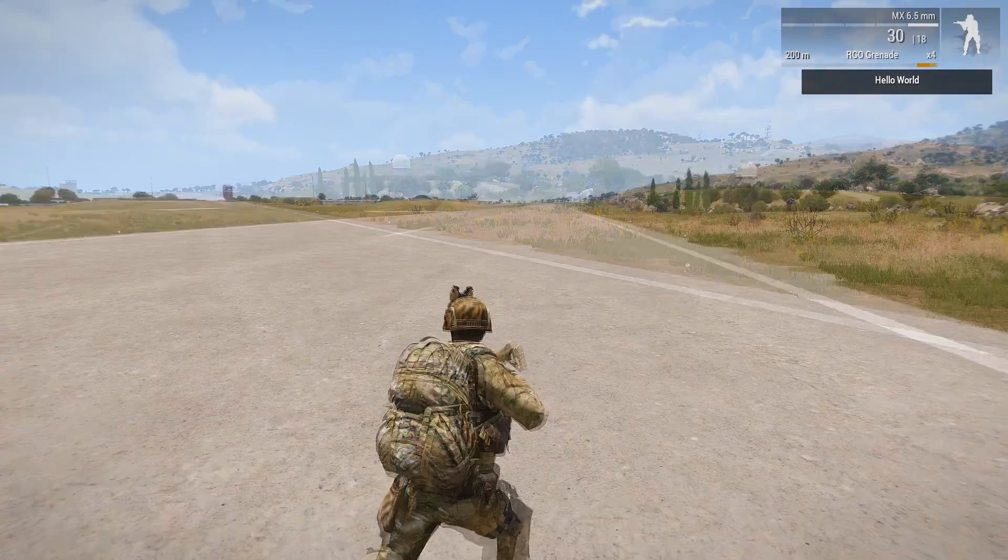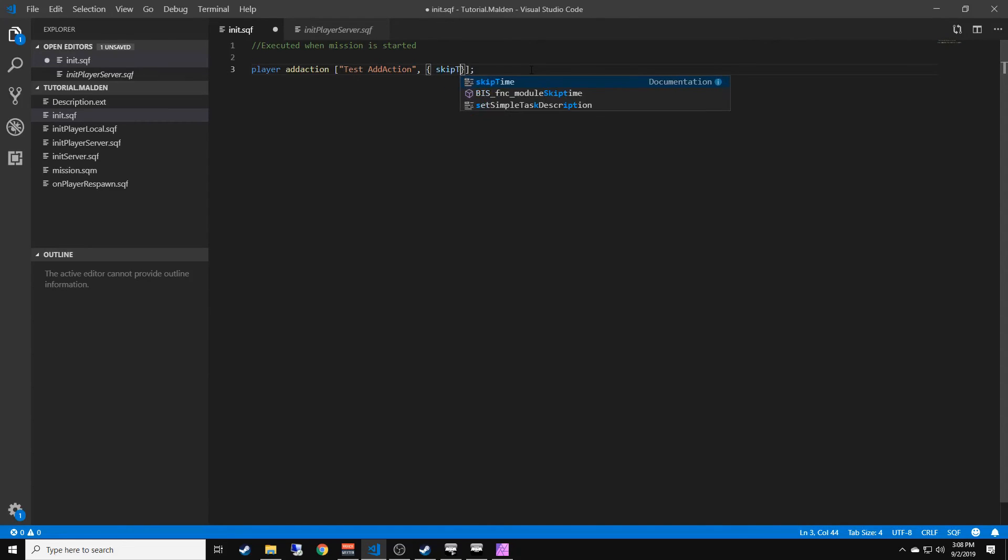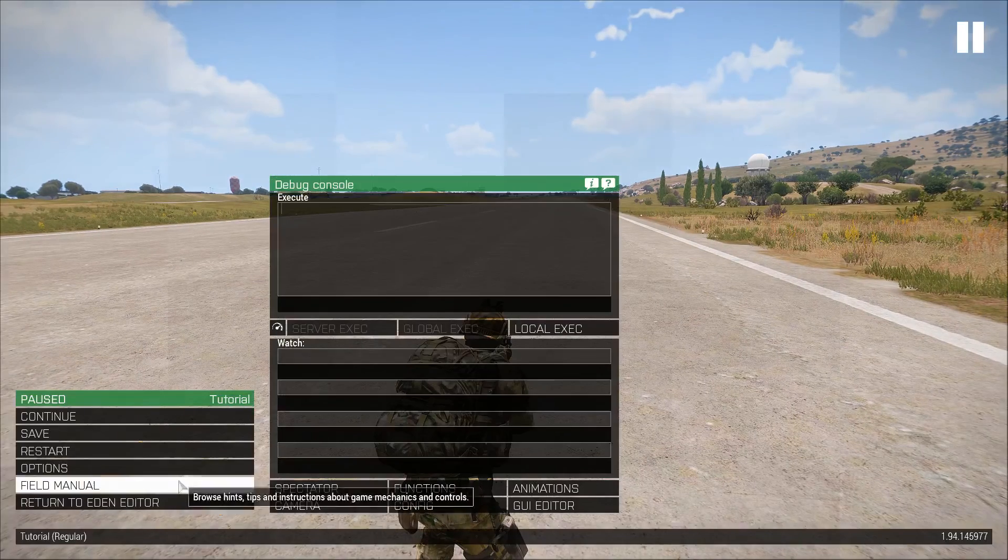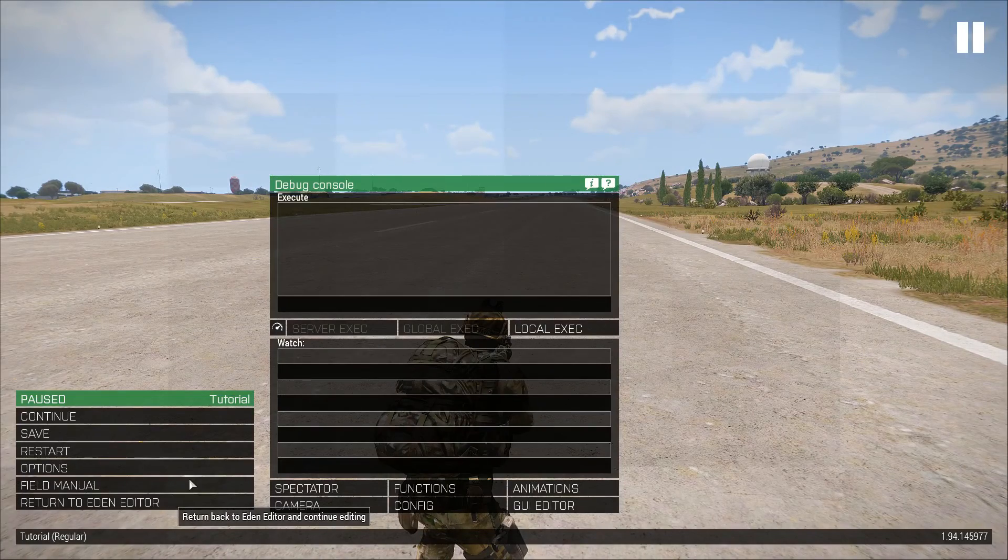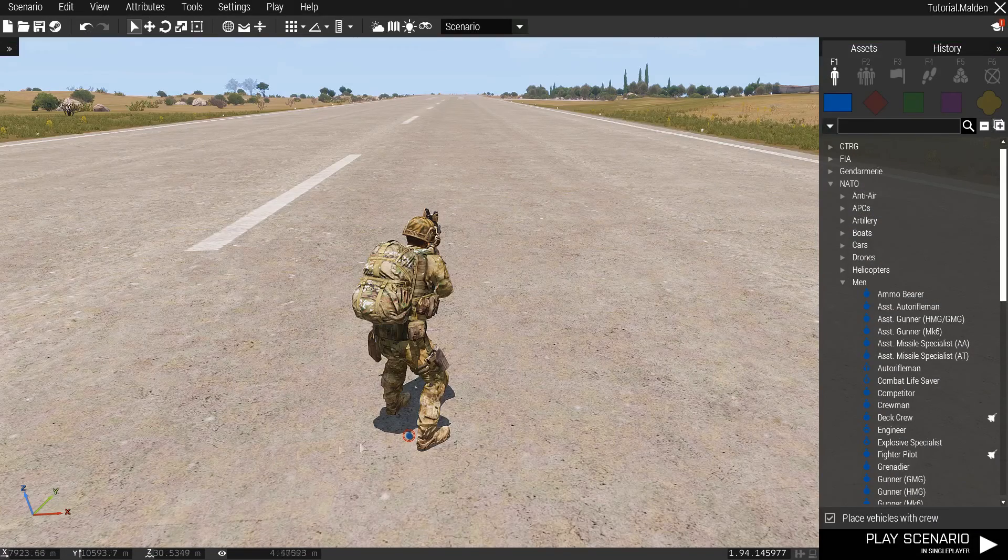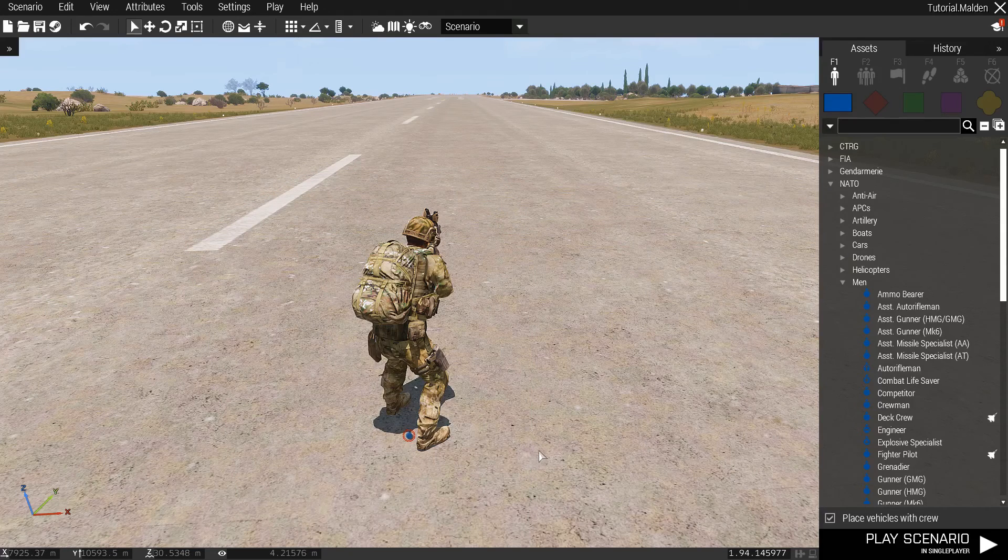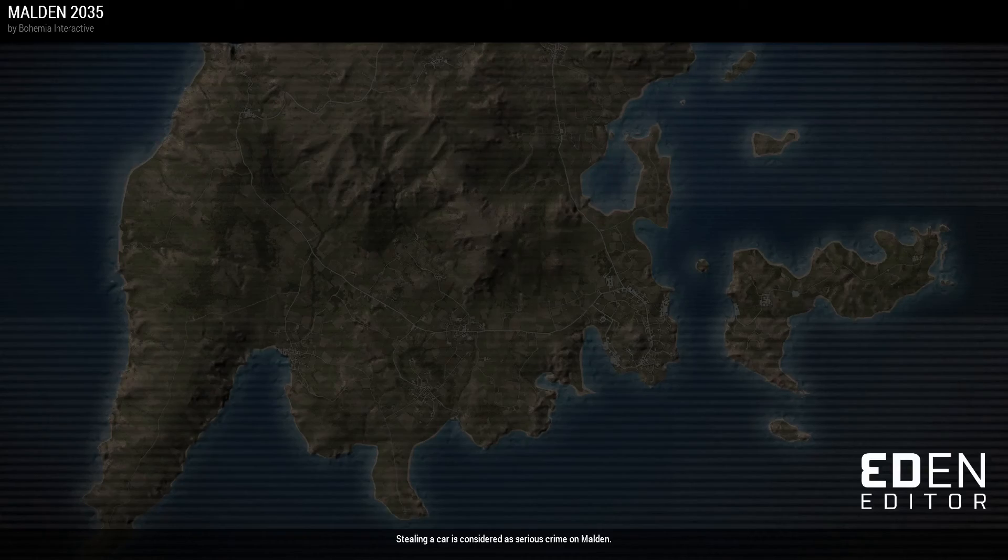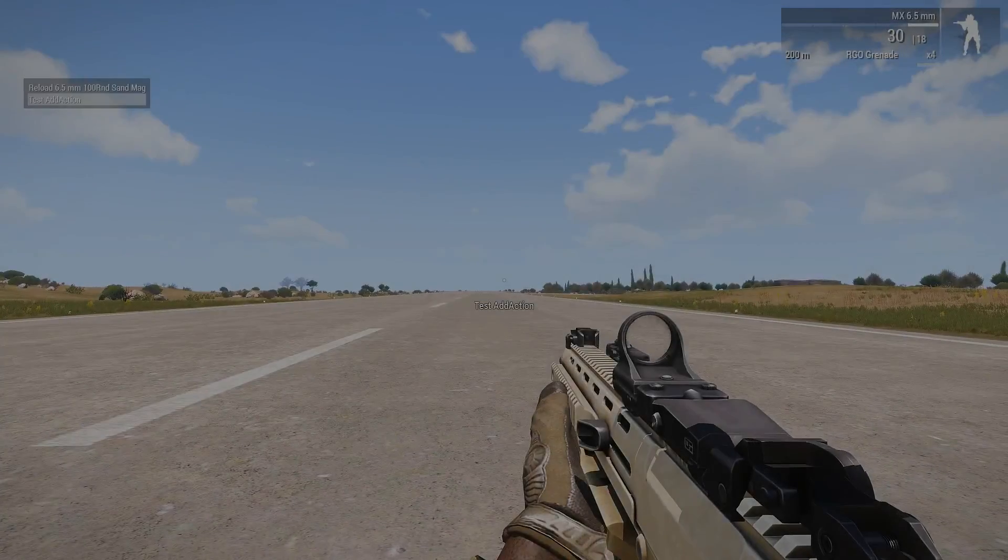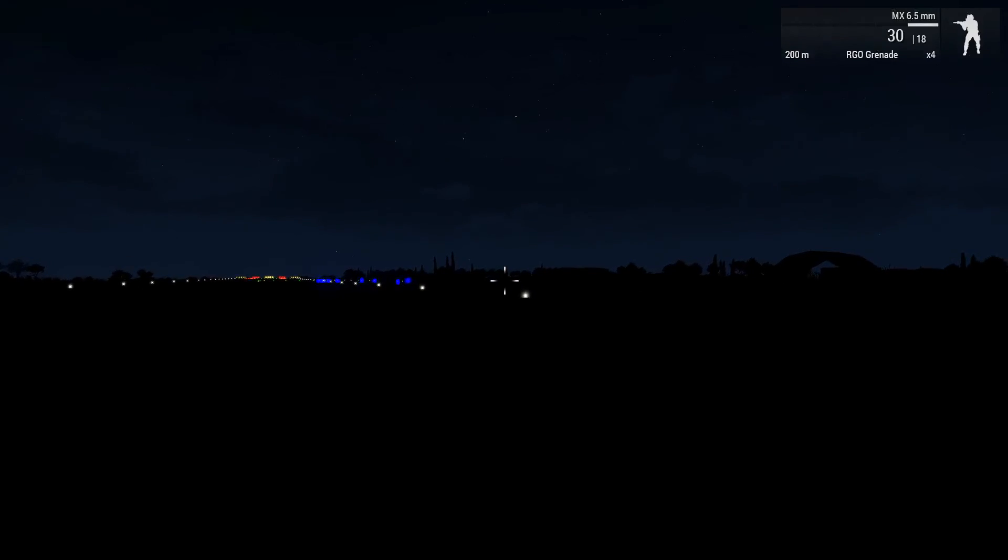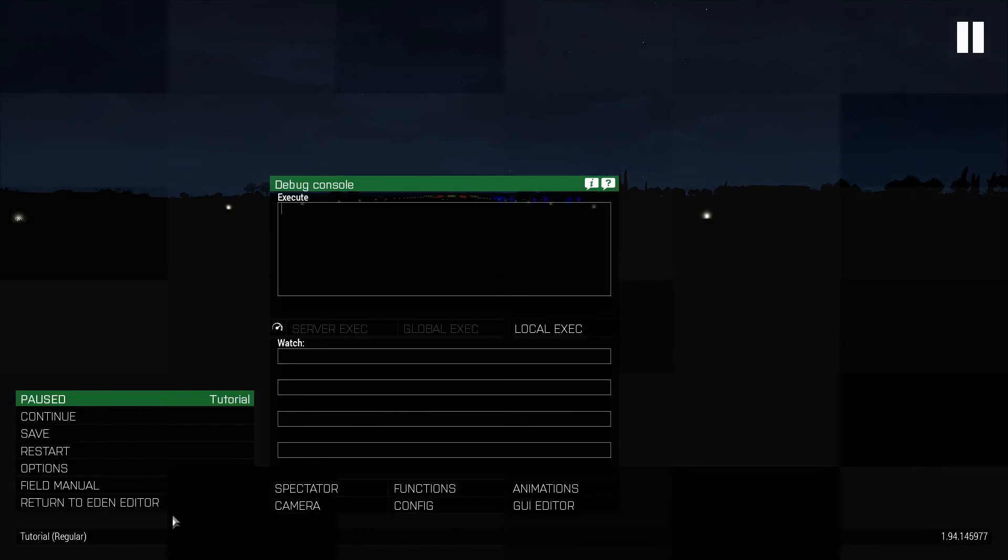So we can go back here and we can do skip time 11. We can save it. Now you have to go back into the editor and replay it. It doesn't automatically update while you're in game. You always need to go back to the editor and click play so it can recompile the mission file. Then this time when we do it, it's going to skip to night time because we did skip time 11.